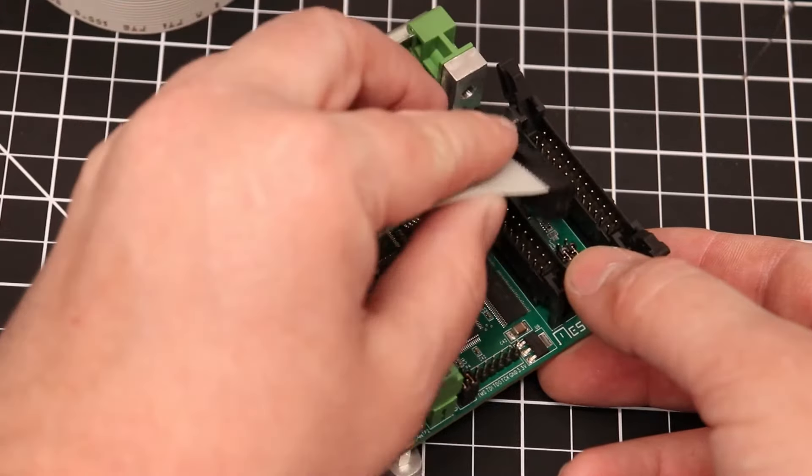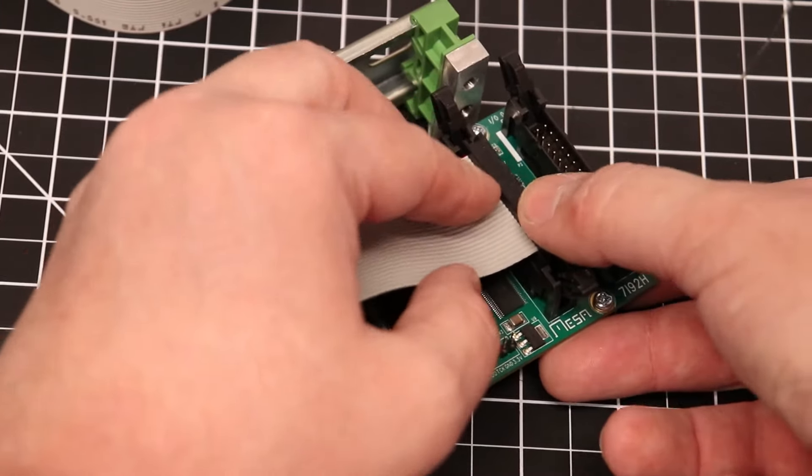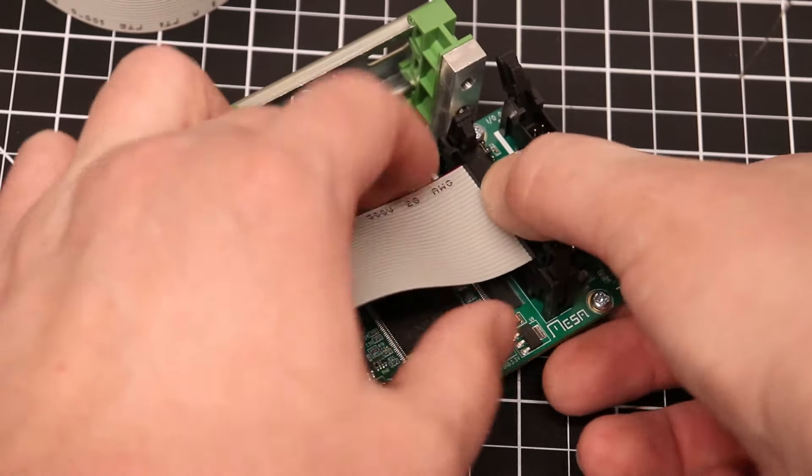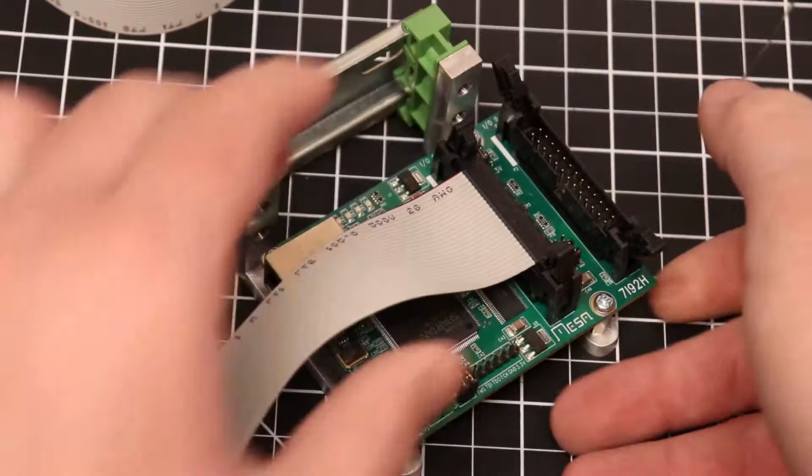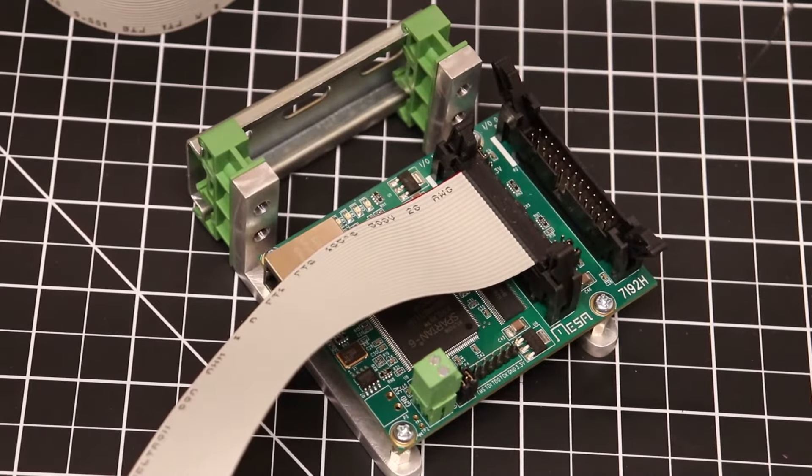This board uses ejecting IDC headers. With this style of connector, we cannot use the cable strain relief, so that step can be skipped on this end.